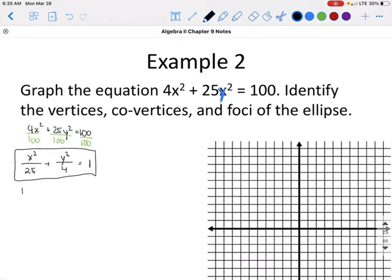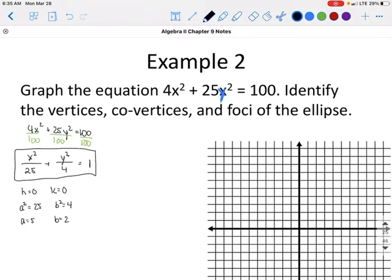Because we are not adding or subtracting anything to x or y, h and k both equal 0. The a squared is the larger denominator, which is 25, so a equals 5. The b squared is the smaller denominator, which is 4, so b equals 2. The center is at (0, 0).